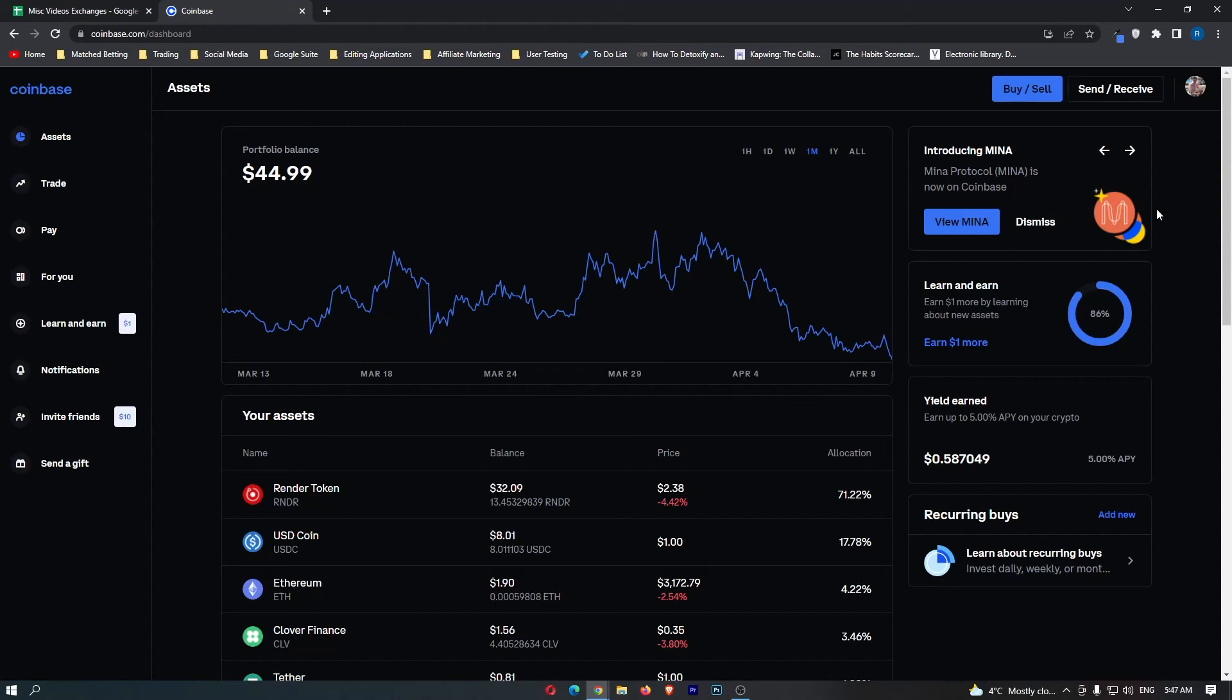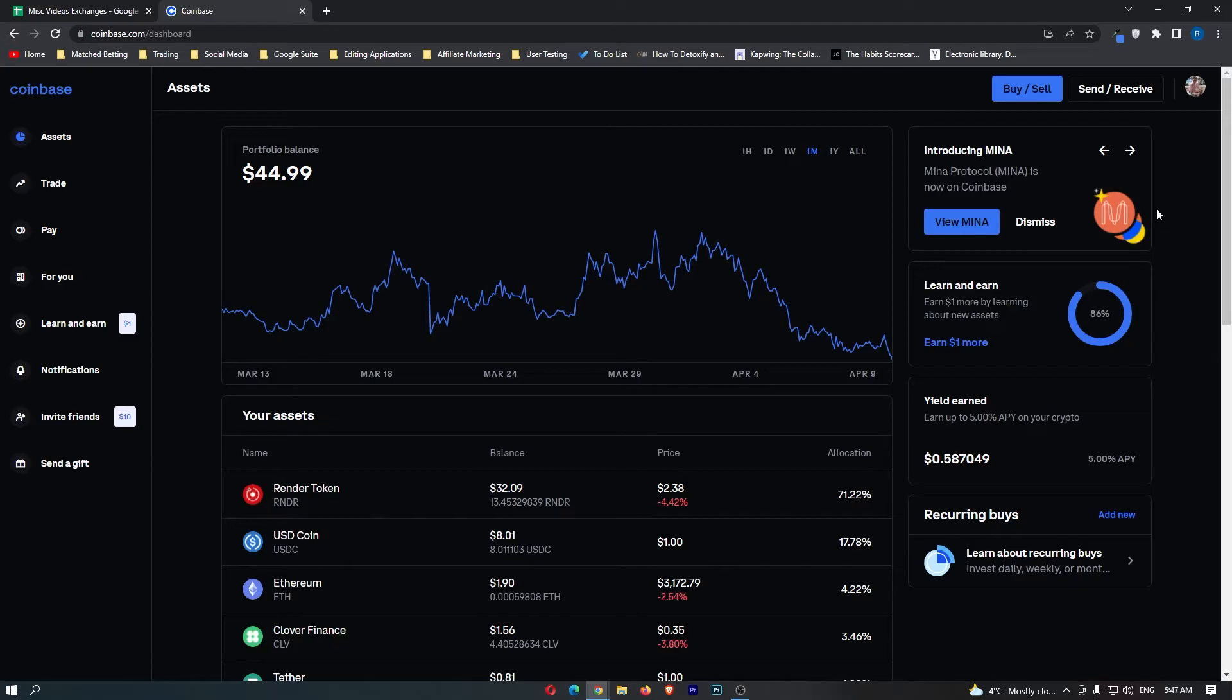How to convert USDC into cash on Coinbase. This video is going to be a complete step-by-step tutorial, so if you follow along by the end of this video, you will have converted your USDC into cash.